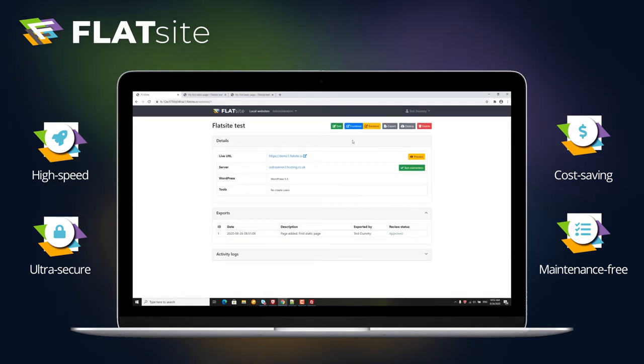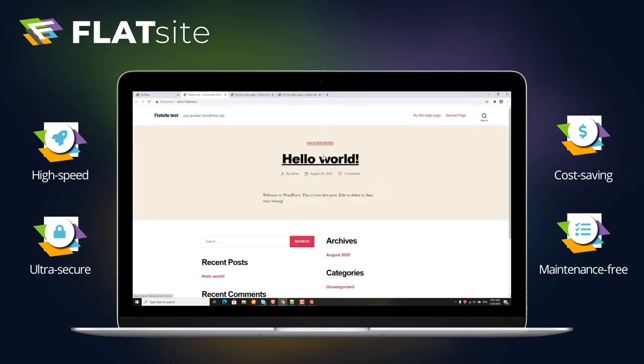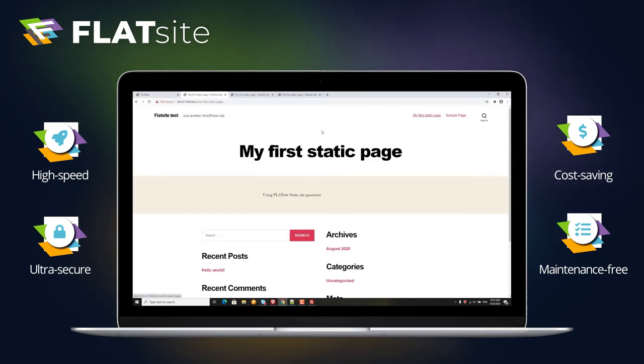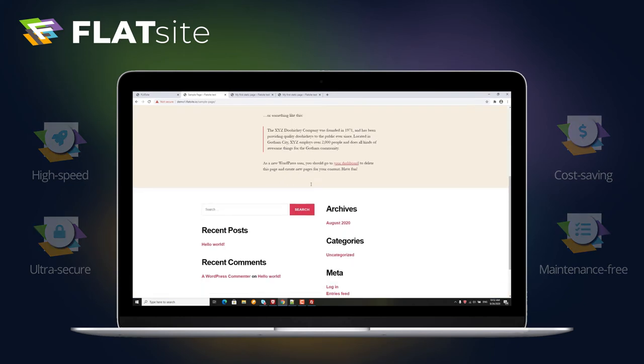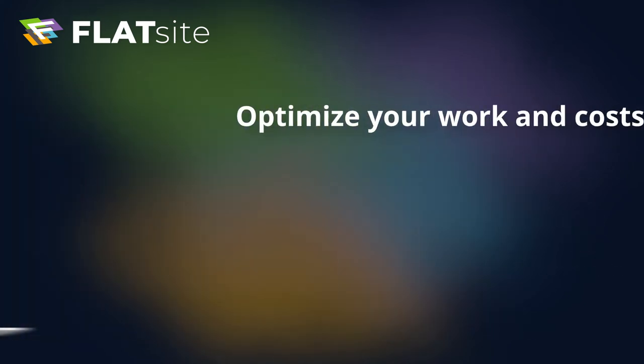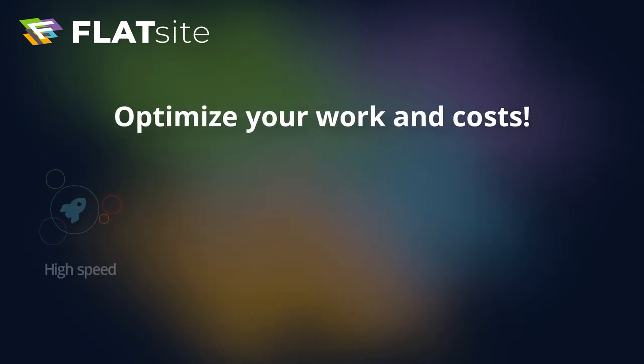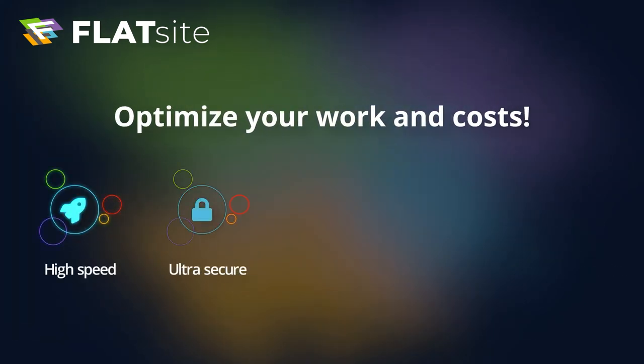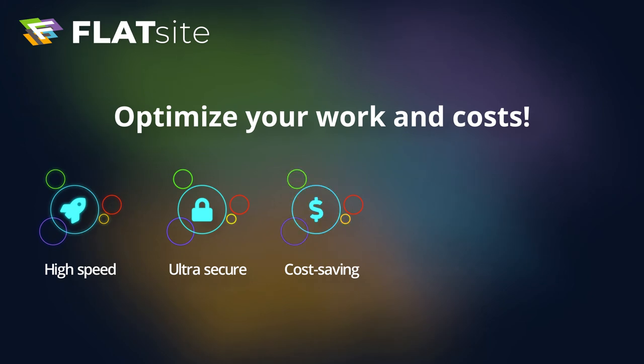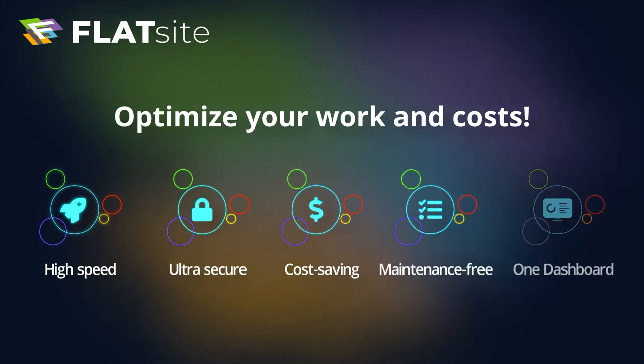This creates tougher security, eliminating WordPress vulnerabilities and the chances of WordPress sites getting hacked with no maintenance or update issues. So why not optimize your work and costs? Get faster, more secured, and maintenance-free static WordPress sites and manage them on a single dashboard using Flatsight.